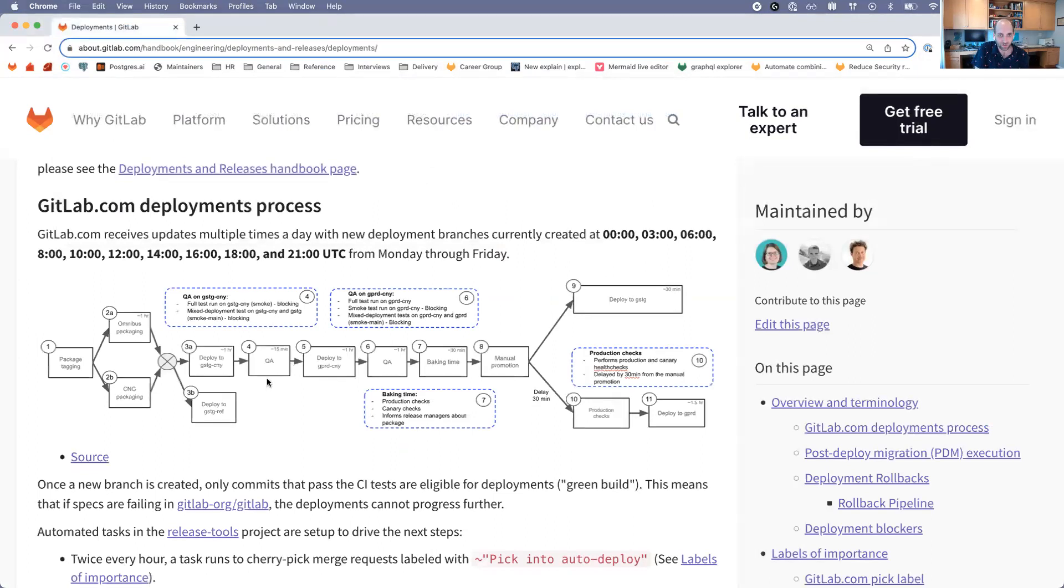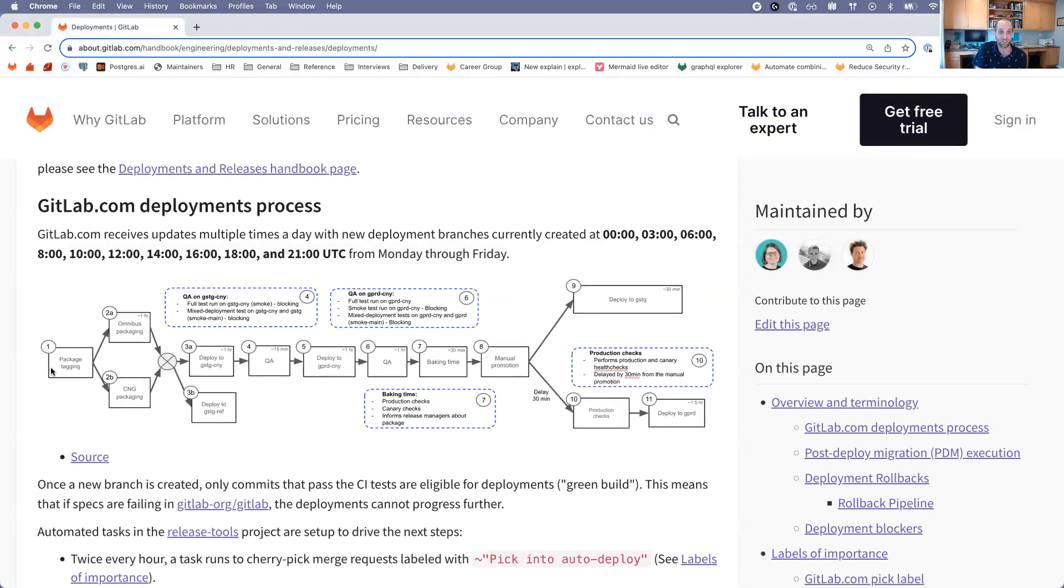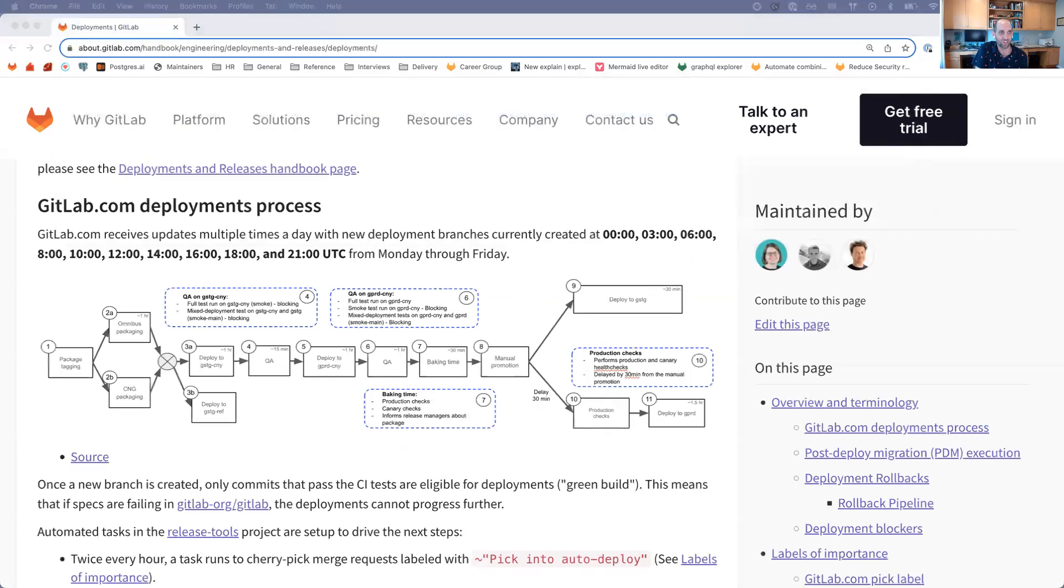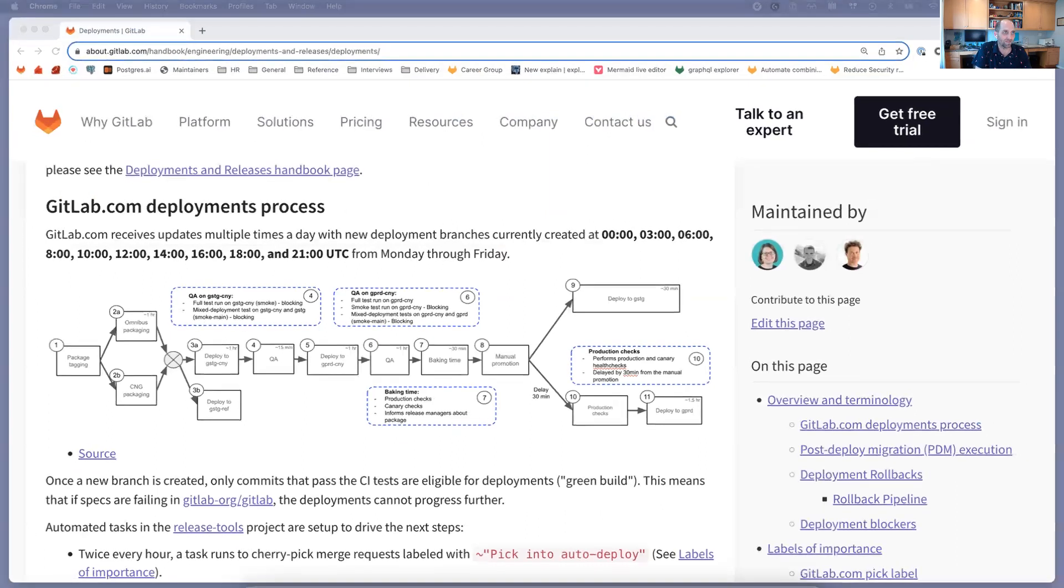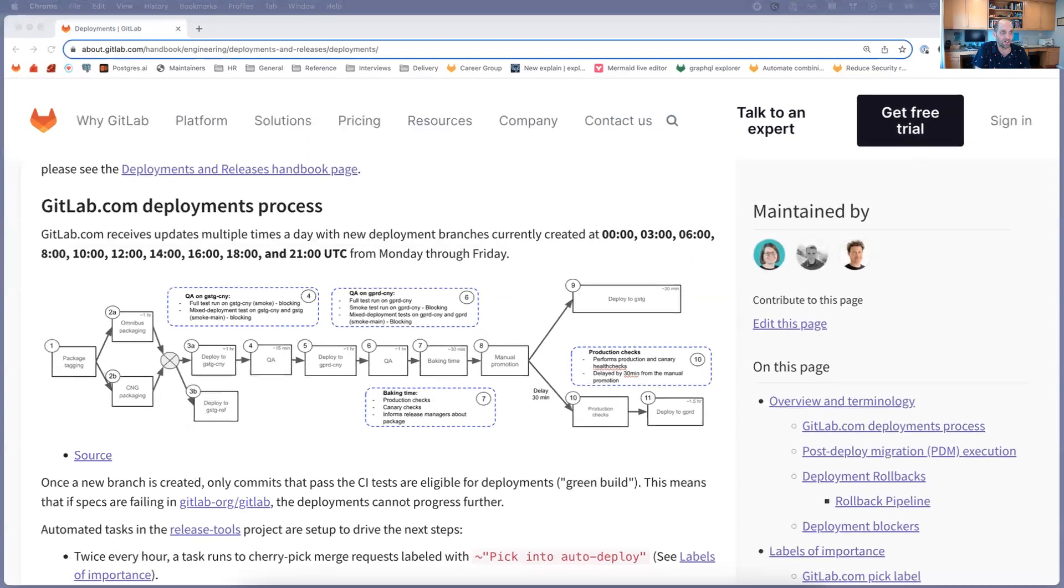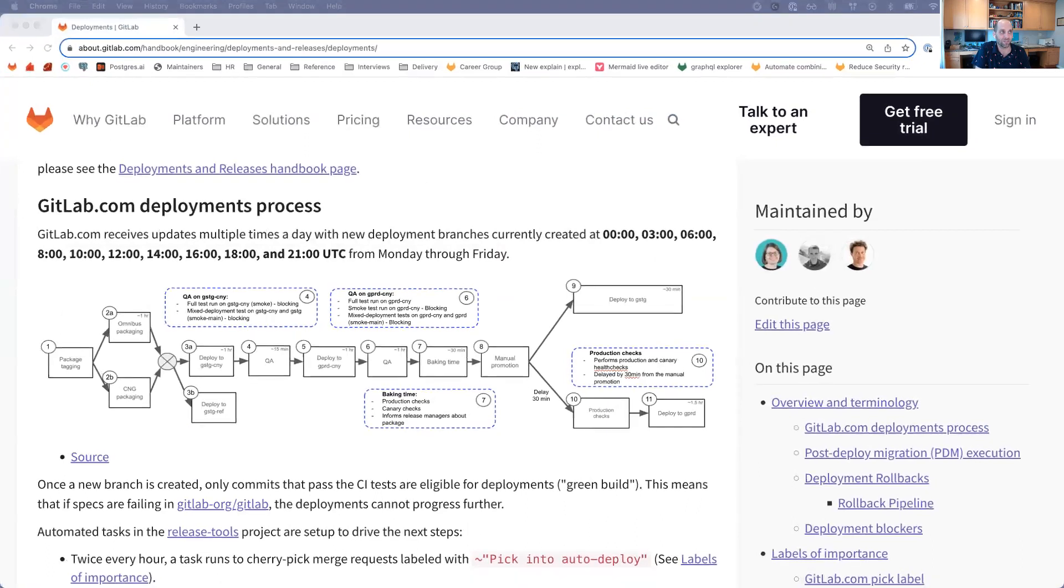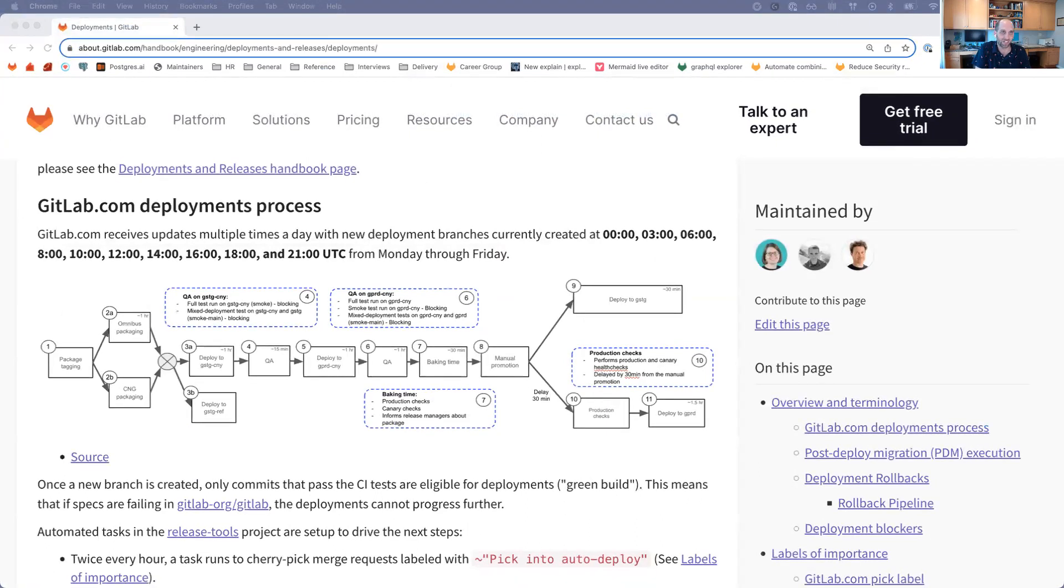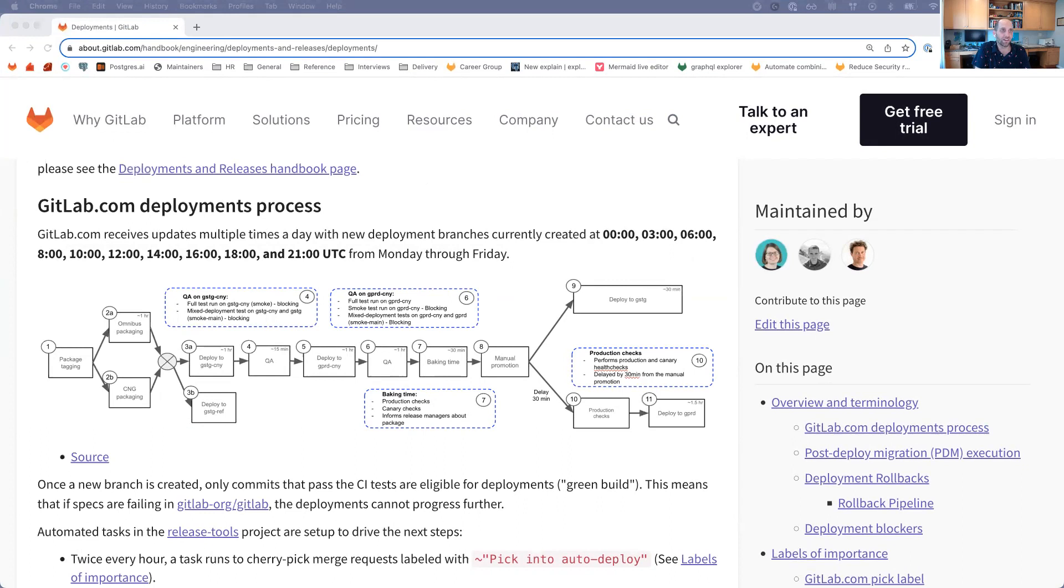Once we have that branch created, then that branch is taken and turned into a package. First we tag that branch, and there's multiple components that make up GitLab: GitLab, GitLab Pages, Gitaly. All of those need to be packaged up together at some point in order to actually create a runnable version of GitLab.